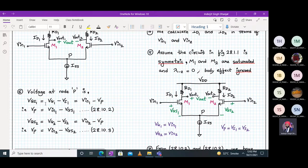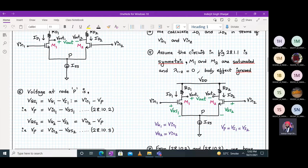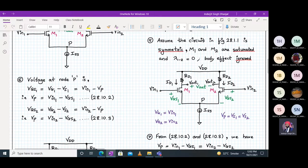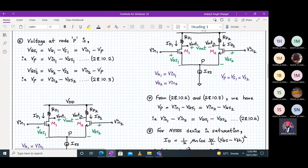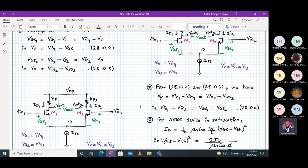The voltage at node P is given as follows. VGS1 is VG1 minus VS1. VG1 is Vin1 and VG2 is Vin2. VS1 and VS2 are both equal to VP. So VGS1 equals Vin1 minus VP, meaning VP equals Vin1 minus VGS1. Similarly, VGS2 equals VG2 minus VS2, which is Vin2 minus VP, so VP equals Vin2 minus VGS2. From these two equations, VP equals Vin1 minus VGS1 equals Vin2 minus VGS2, giving us Vin1 minus Vin2 equals VGS1 minus VGS2.